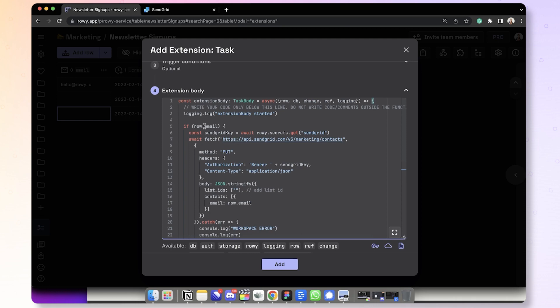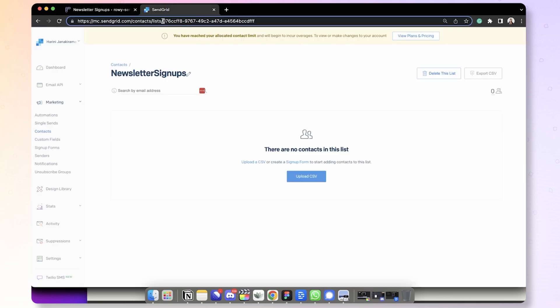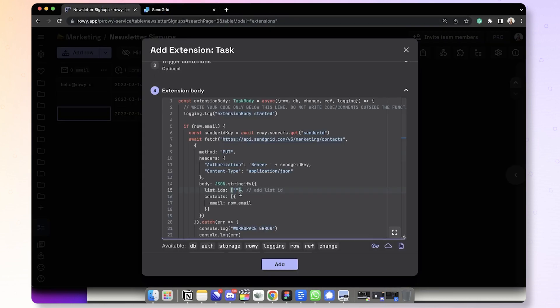As you can see here, it says every time a new row is created, it just first checks if the row email is not empty. And if so, it adds them to the SendGrid list. Here is the list ID that you need to supply. It's currently empty. So let's go ahead and grab this list ID and paste it in here.